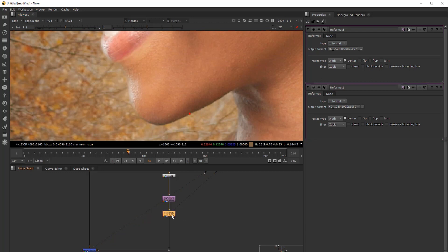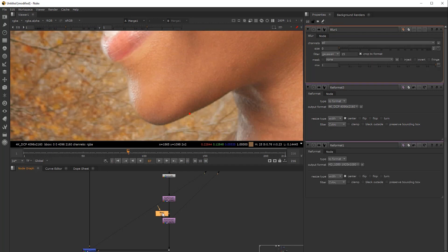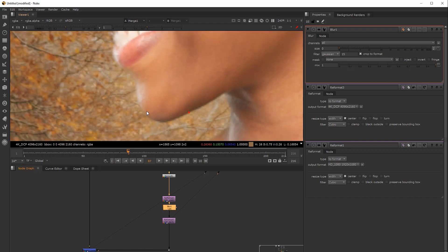A quick way to break the concatenation is by placing whatever node breaks it. In this case, I can just place a blur. And by doing so, you can immediately see that we are losing quality — we are softening our pixels quite a lot.